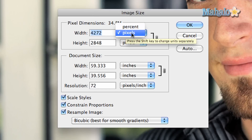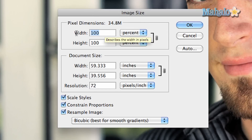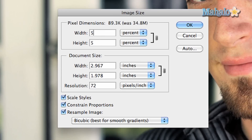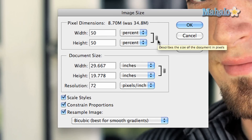Pixel Dimensions allows you to change the size of the image by pixel count or percentage. Percentage is the easiest but pixels is more precise. You will notice to the right of these choices is a little chain link. This keeps the proportions of your image. You can turn this off but you run the risk of warping it.